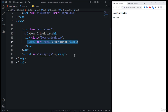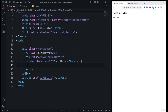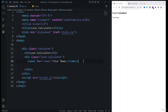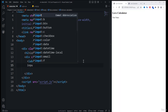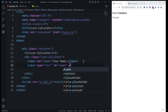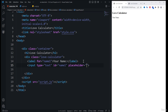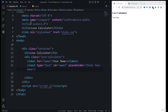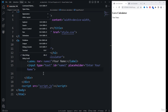Next we need to specify the input for entering your name. We use the input tag with type 'text', then specify the id as 'name1' because it is a unique element, and then add the placeholder text 'Enter your name'.